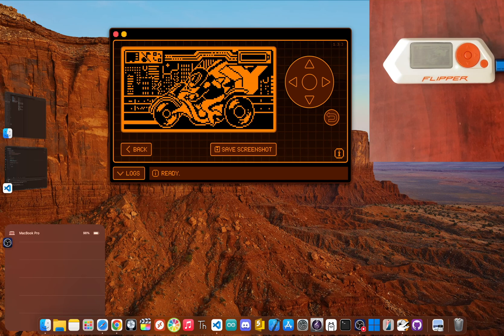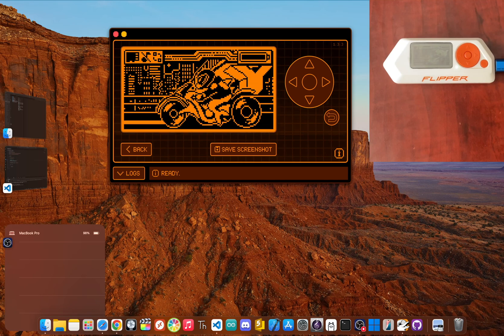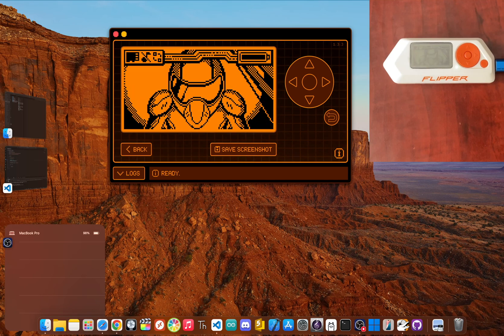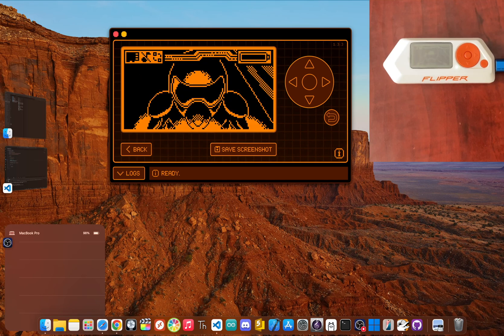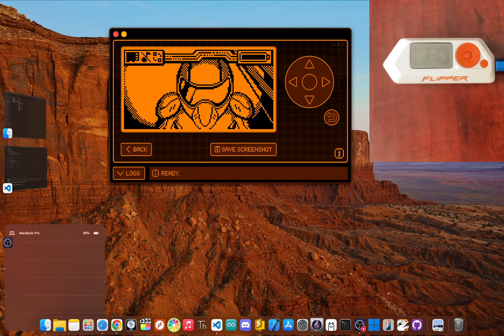Yo, JBlanked here. You finally got your hands on a Flipper Zero.